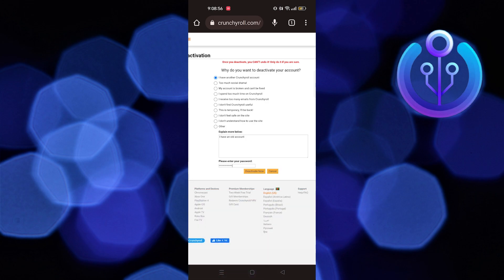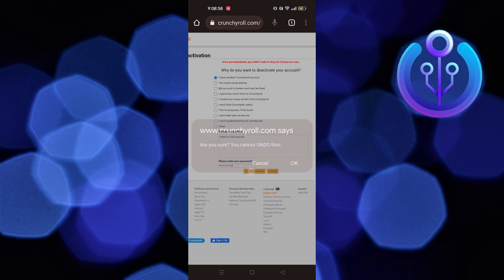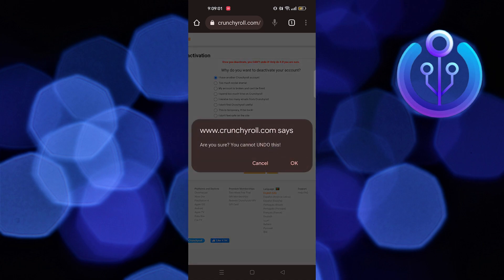After that, tap on 'Deactivate Now.' Here, tap on OK. Your account has been deleted successfully.